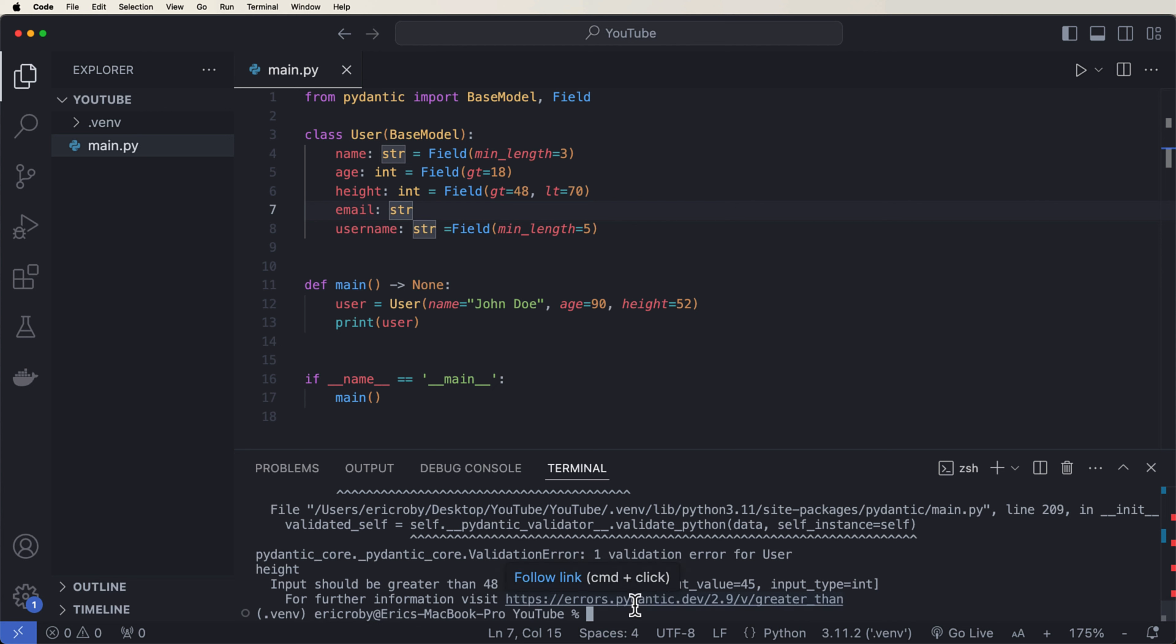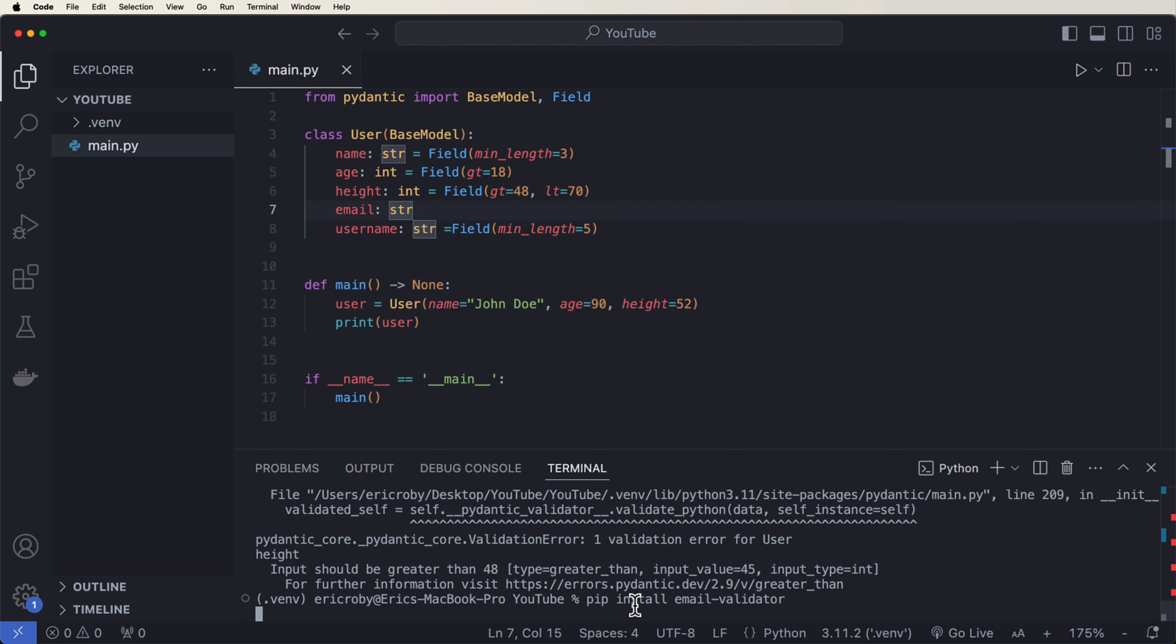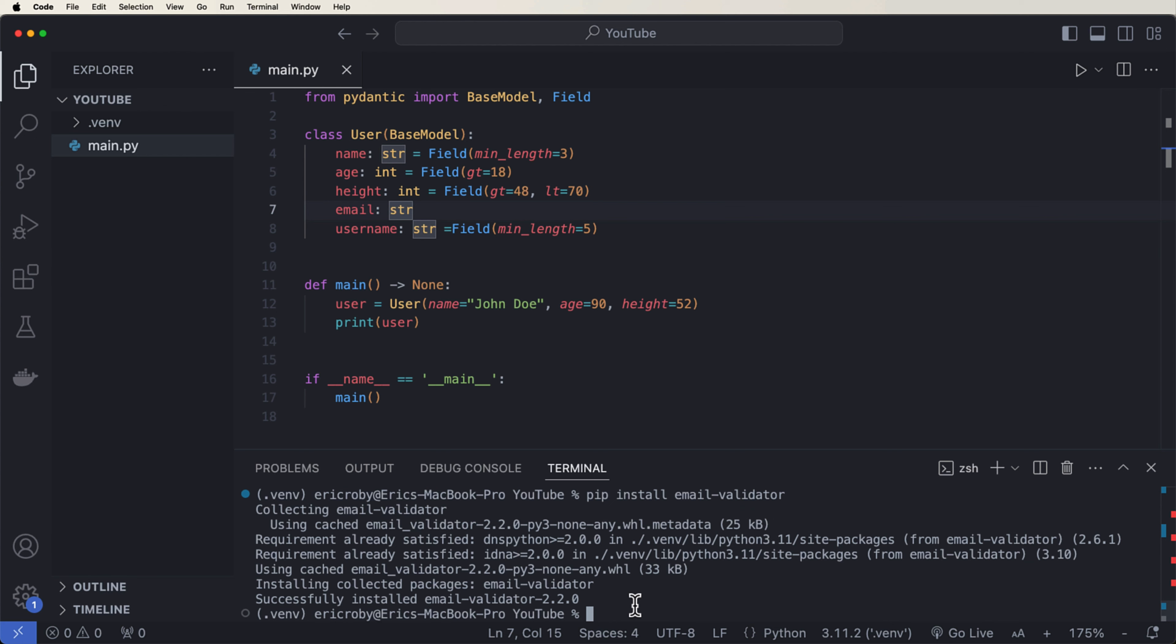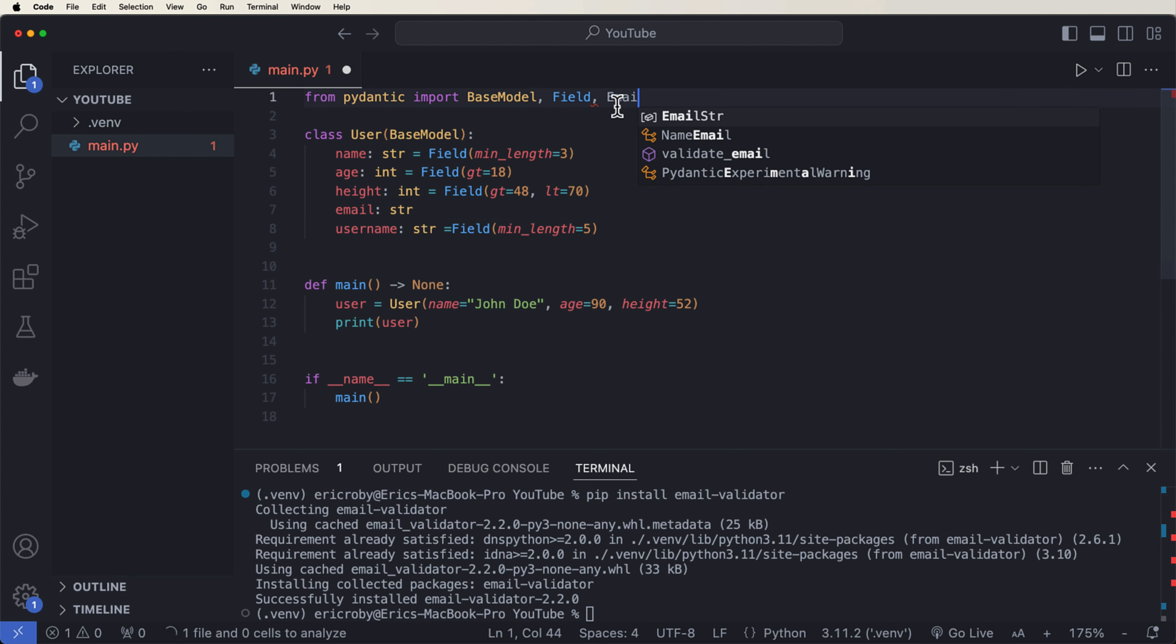And we could create a custom validator for that. But really, there's a much easier way to do that. And we can just install something called email validator, which comes with Pydantic, but it comes as a separate smaller library that you need to install with it. So let's go ahead and say pip install email-validator.